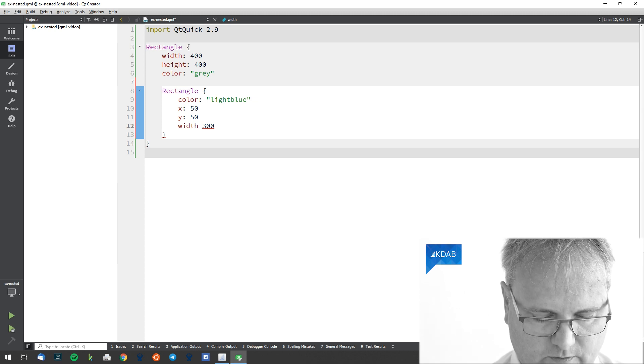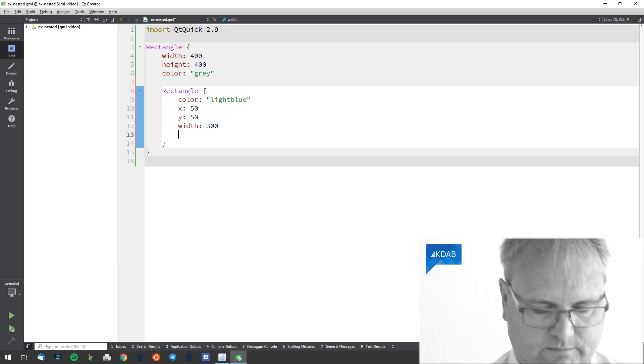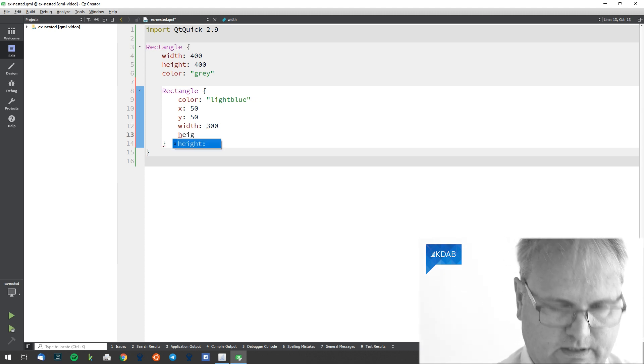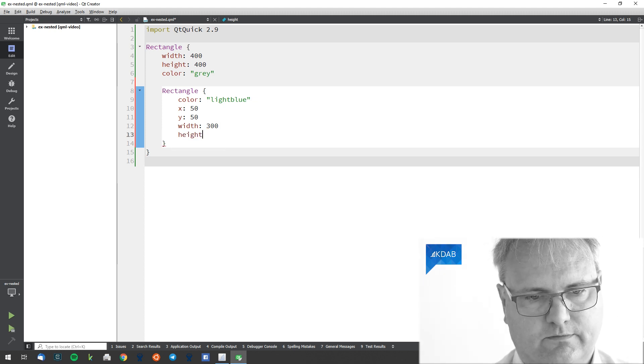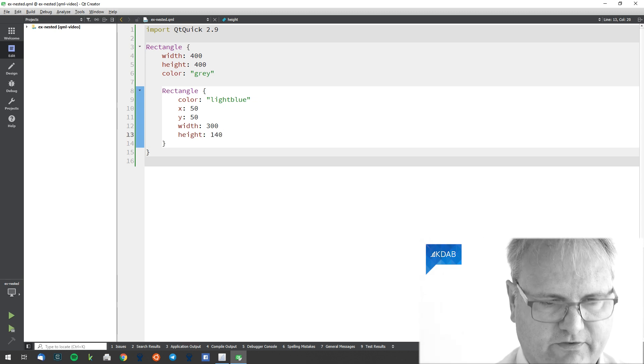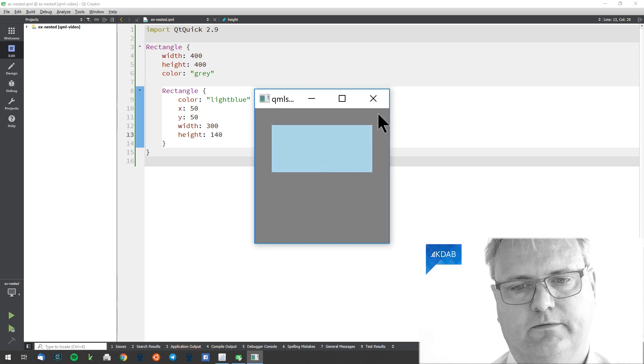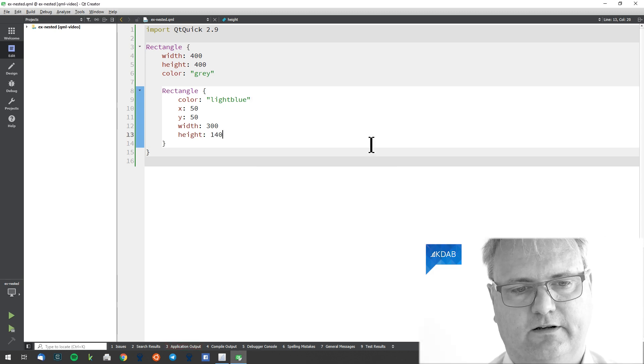And I need the colon again. The height is, let me see, 150. Is that about right? Yeah, that looks right.